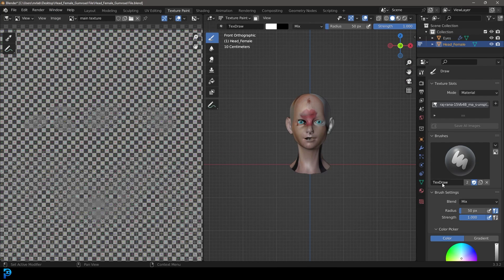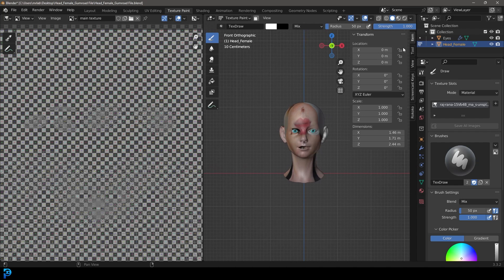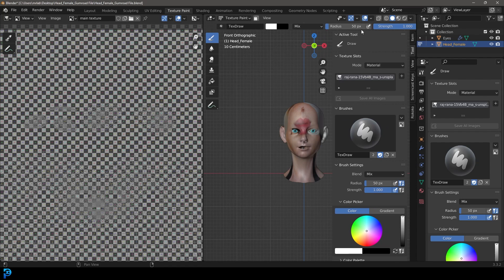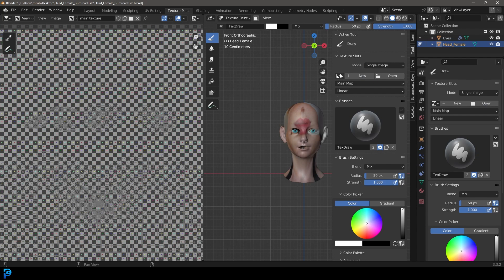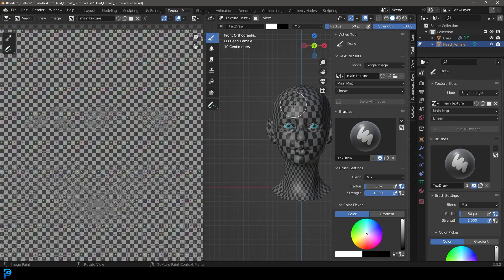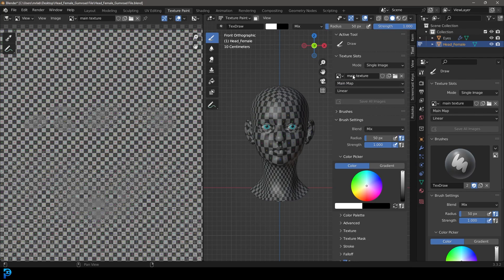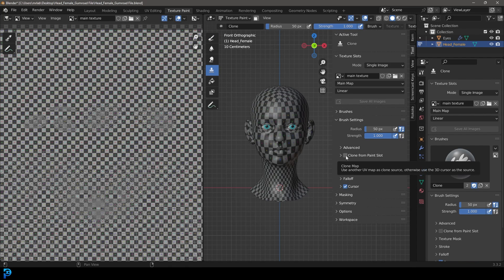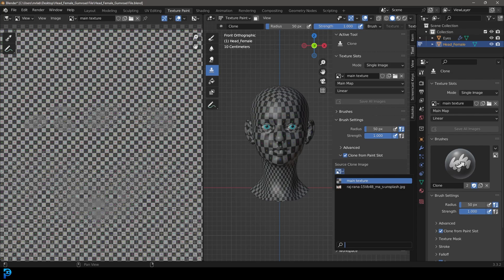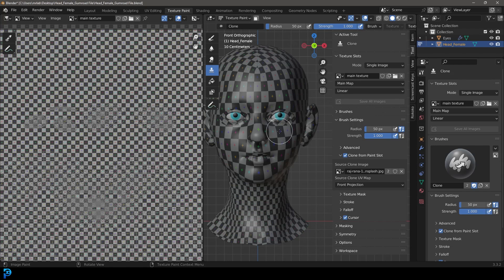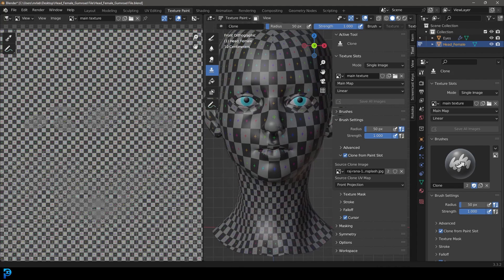Press N on your keyboard to open up the tools panel and go to Tool. Come over to the texture slots and where it says 'mode', change that to 'single image'. In the dropdown select your main texture. Also make sure 'main map' is selected as the UV option — we have the front projection UV and the main map, so make sure main map is selected. Now go to the clone brush — that's very important. You'll see an option called 'clone from paint slot' under brush settings. Click on it, come to the dropdown and choose your source image — the one downloaded from Unsplash. Then go to your projection source and select 'front projection'. Now you have two different maps set up to transfer between.